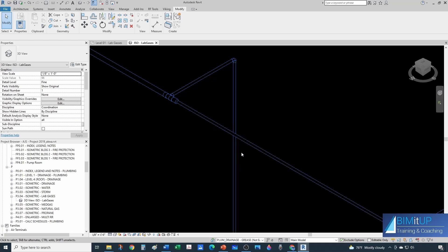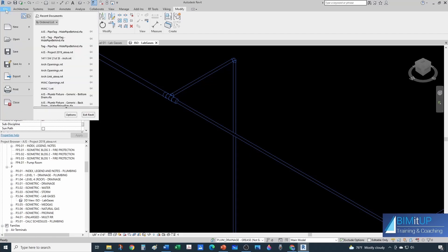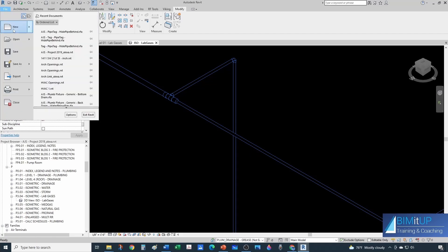First thing you want to do is you want to find your isometric, you want to set your visual style so you can clearly see the pipe behind and also your detail level. Then eventually we're going to set it to medium to see the single line. But for now, let's keep it like that. So we know that we want to hide the vertical pipe, right? And we want to keep the horizontal pipe in front. Let's start creating our pipe tag. First thing you do you come here to file, new, new family.